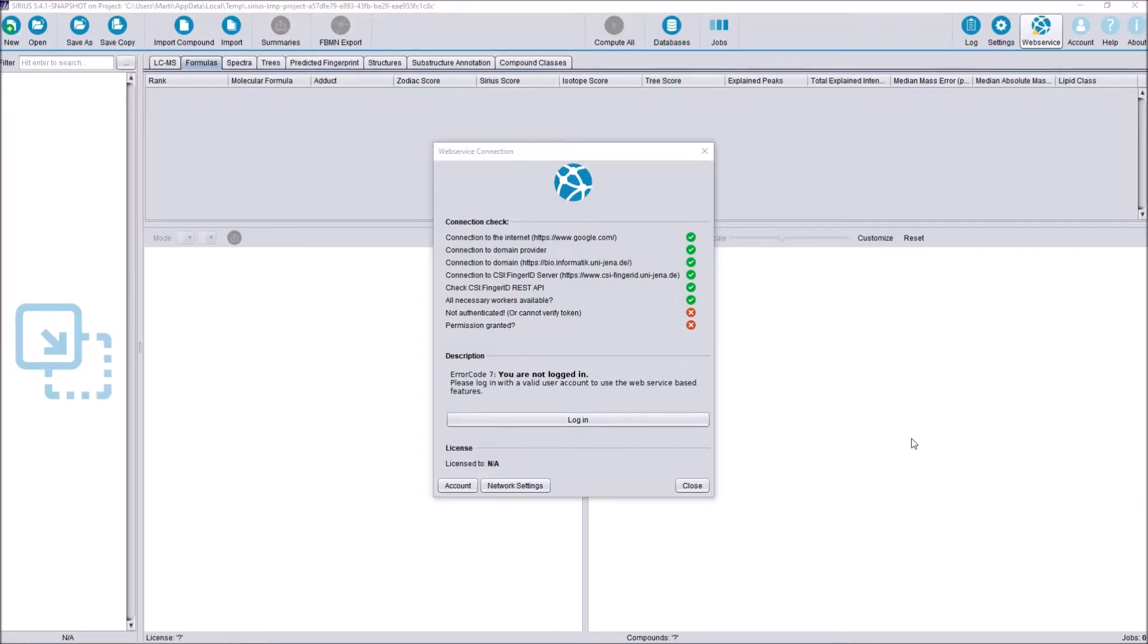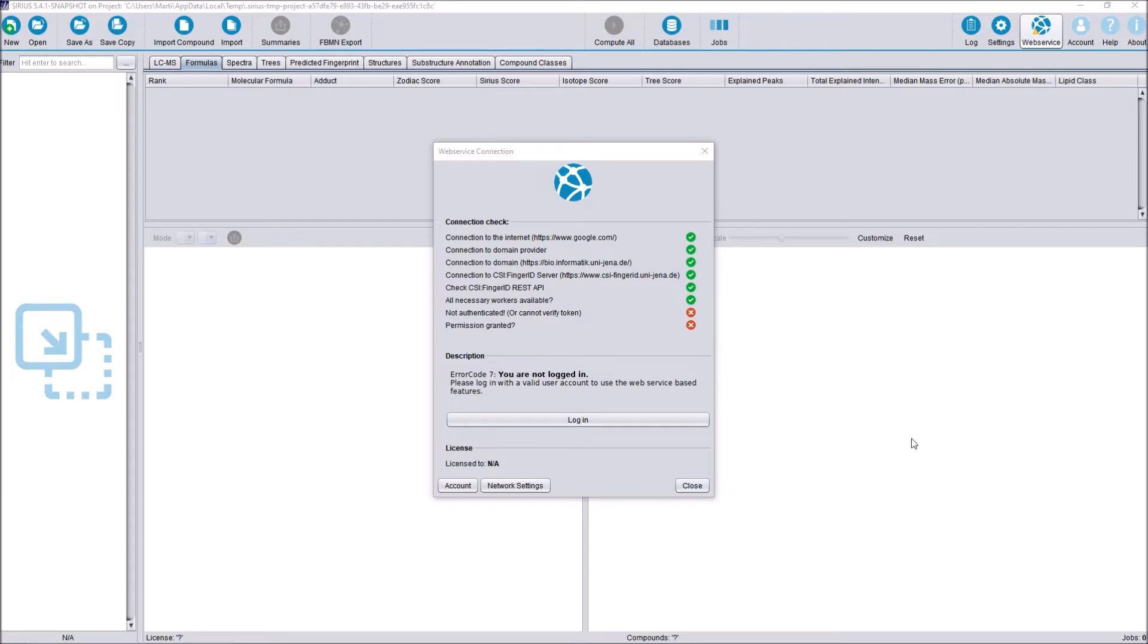Hello everyone, my name is Martin from the Chair of Bioinformatics of the Friedrich Schiller University in Jena and today we proudly present SIRIUS 5, the major version upgrade of SIRIUS. In this video, I'm going to introduce you to added functionalities, major version changes, UI changes and more.